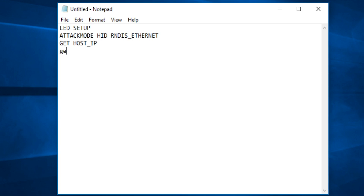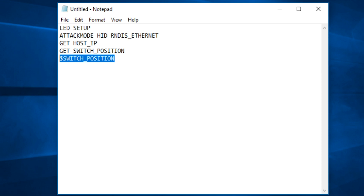We're also going to do something similar with the switch position. The reason is I'm developing this test payload in switch position one, but not everyone is going to put it in switch position one — they could use switch position two — and we don't want to hard-code that variable and have it break. So we use the `GET` extension to get `SWITCH_POSITION`, and with the power of bash that gets replaced with `switch2` or `switch1` or wherever we are on our bash bunny, making this portable.